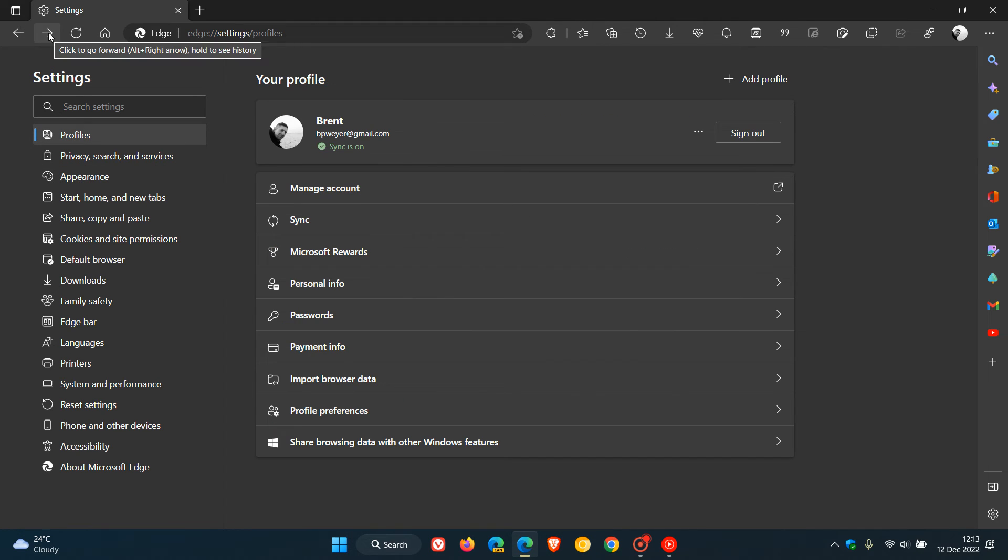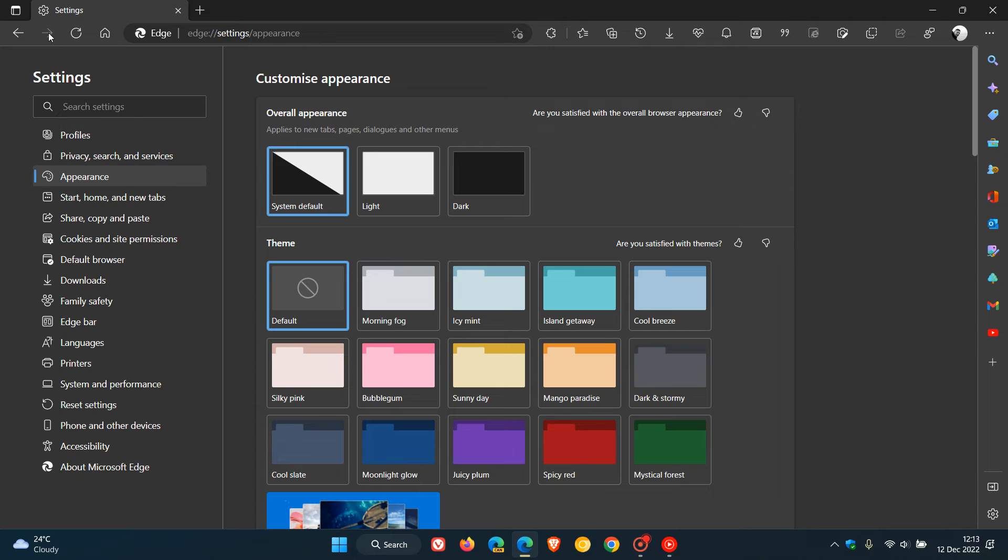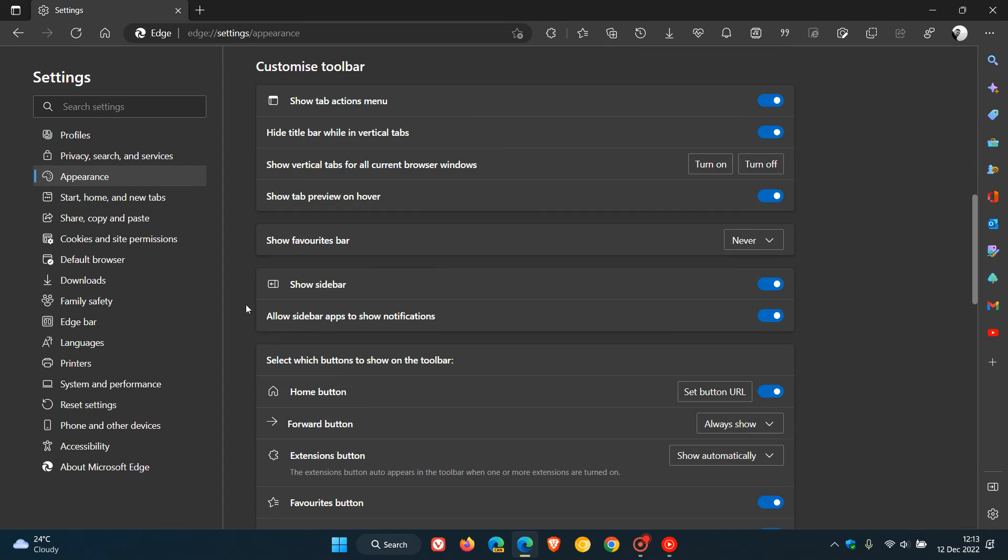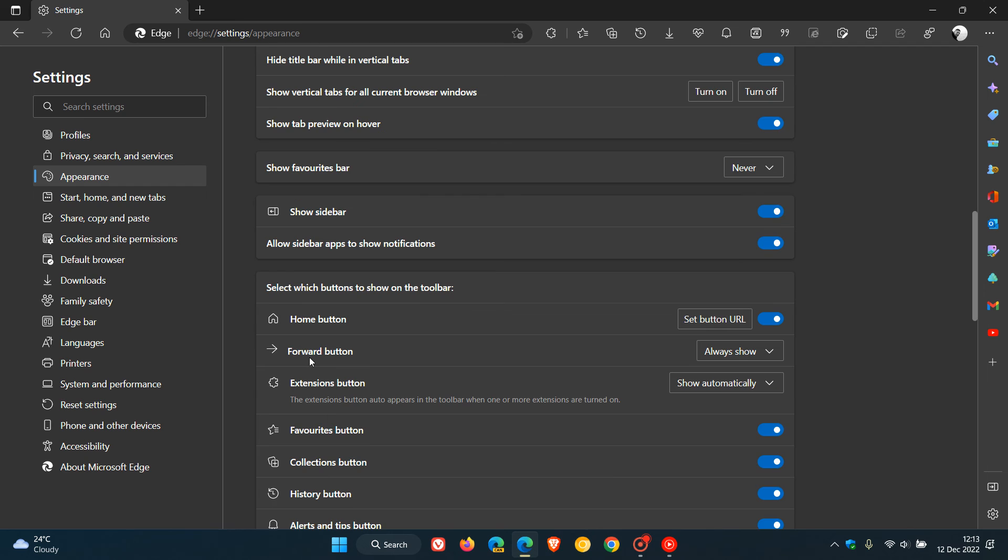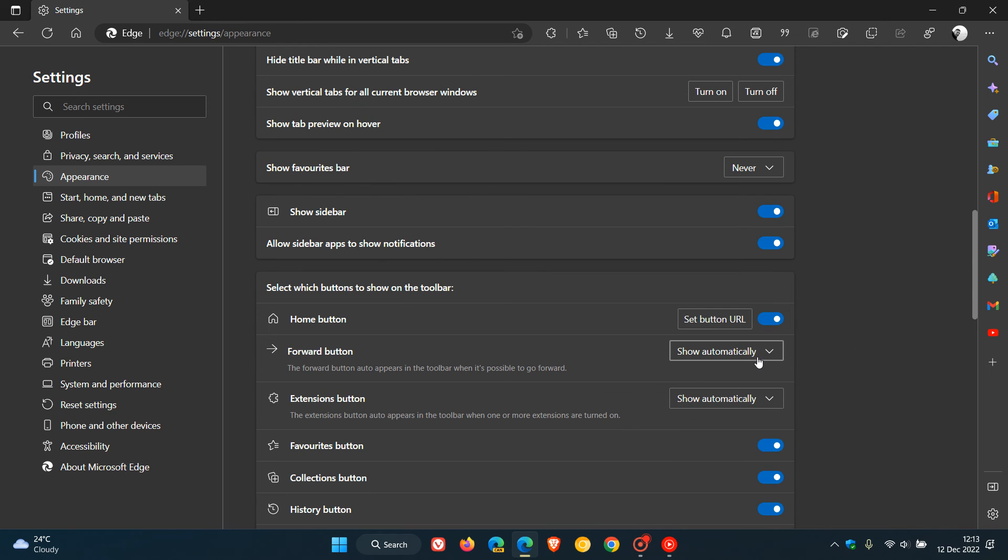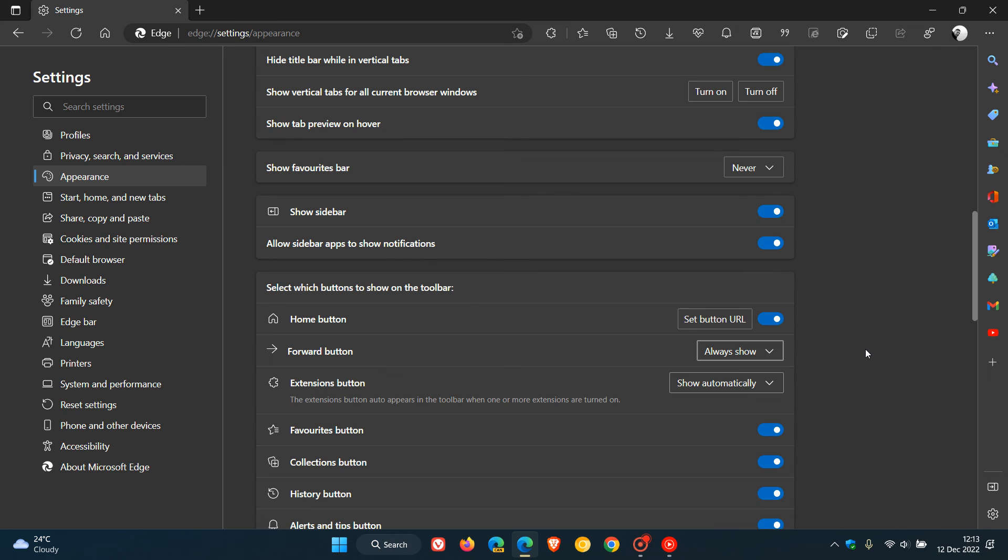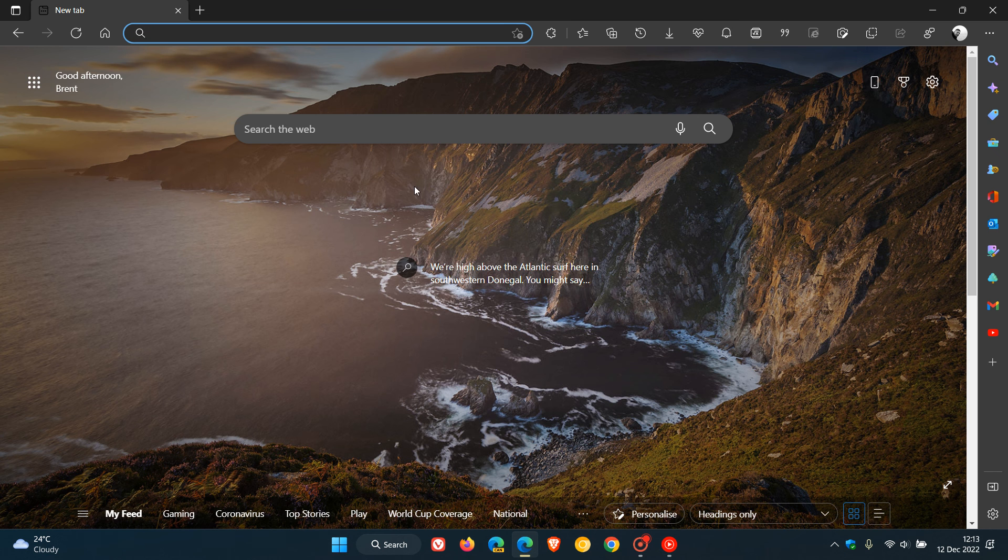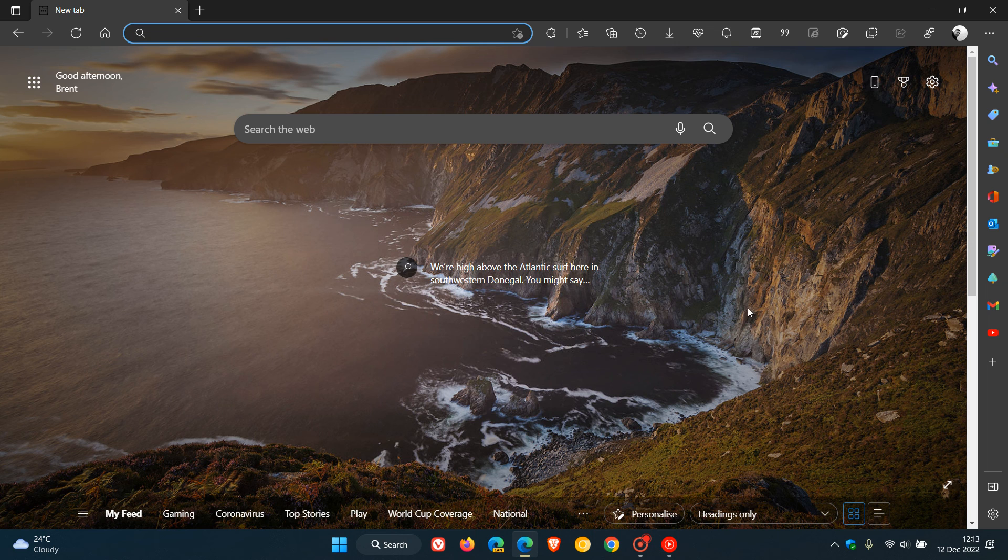In case you missed that point I mentioned in the Edge version 108 video, that's a quick way you can re-enable the forward button by heading over to the drop-down menu, selecting always show. That now re-enables and displays the forward button by default in Edge version 108, which is the latest stable release for desktop.